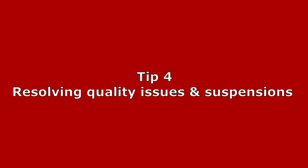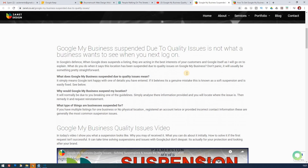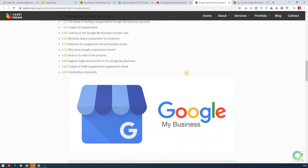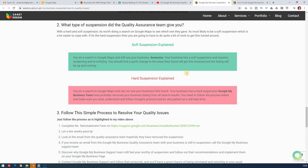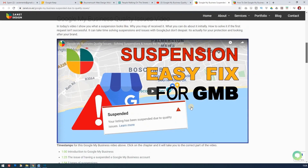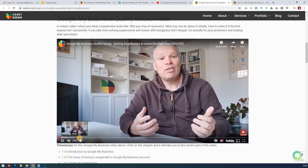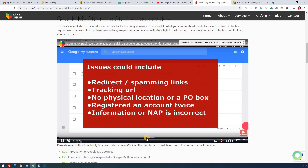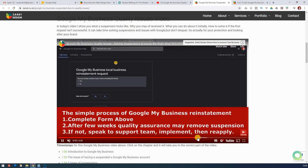Tip four covers what to do when things go wrong. You may get an email from Google saying your account is suspended due to quality issues — the worst thing you could come across. Common causes include tracking URLs, redirecting that Google doesn't like, no physical address or use of a PO box, registering the account twice, or an incorrect NAP where one address differs significantly from another. Often these suspensions aren't severe — they just need action. Knowing the potential problems is key.